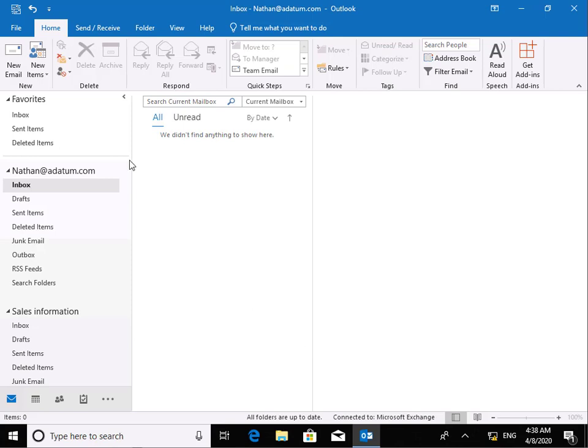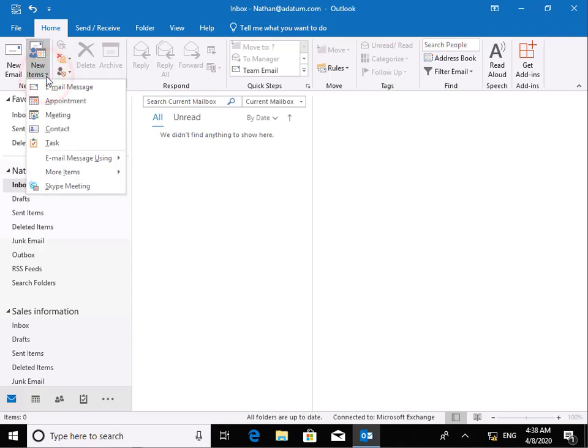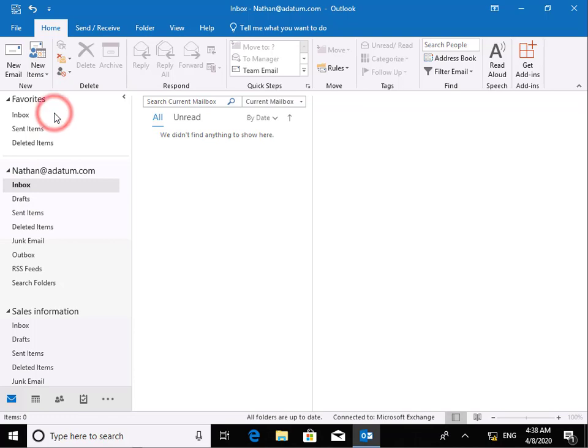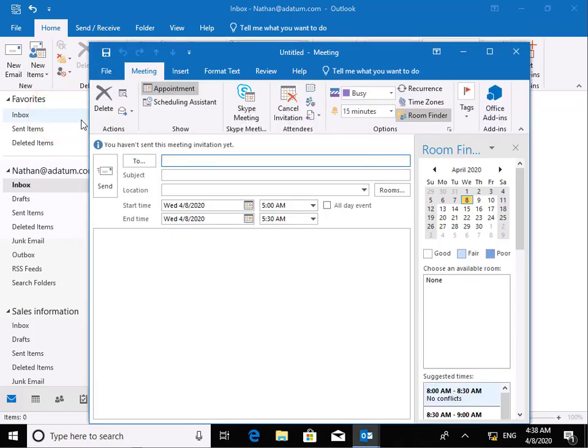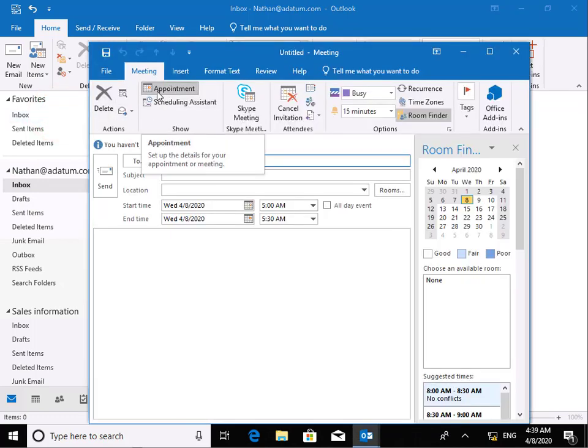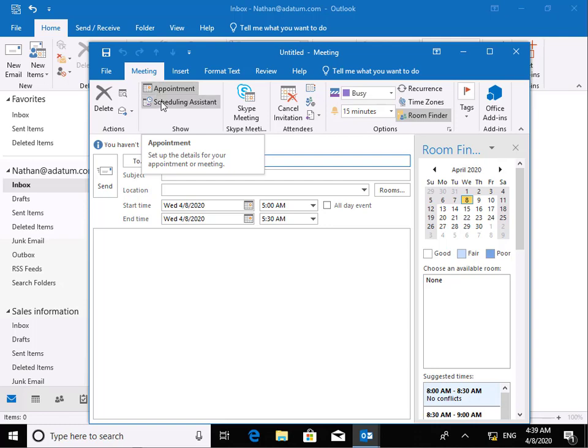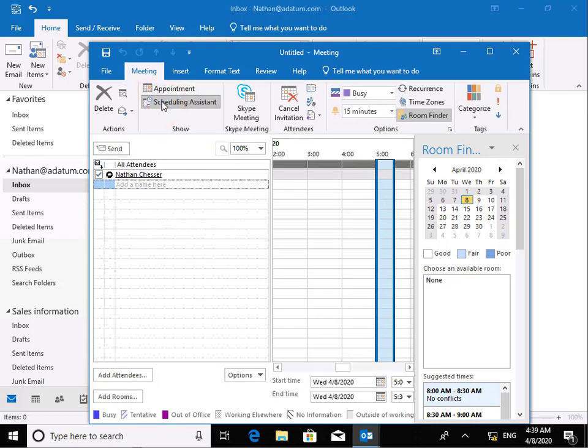So we're logged in as Nathan. We're just going to come to new items, we're just going to go for a meeting. What we have is an appointment here. So we could just fill everything out, but if we want some assistance to ensure that we're not booking a room that's already in use by somebody else, we can also use our scheduling assistant.